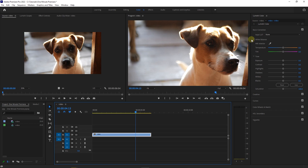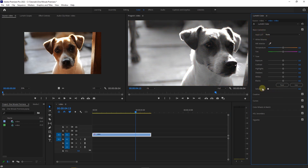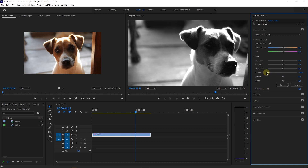In here, under the Basic Correction tab, decrease saturation all the way down. Decrease shadows all the way down, and increase highlights and contrast to your liking.